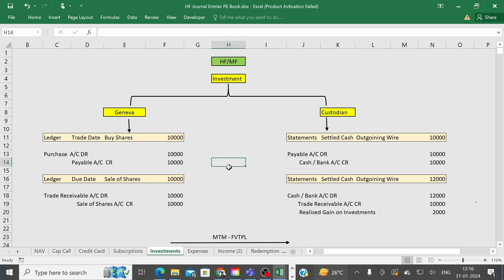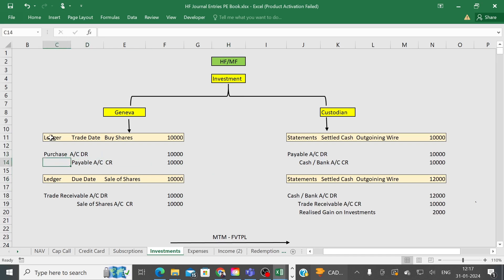Assume you are working as a fund manager and you have received funds. Your next step would be to invest that money — maybe in securities, bonds, options, futures, or any other financial instruments. Even if you invest in options, futures, or swaps, ultimately those are your investments. When you purchase something, that goes on the debit side, and when you invest, cash goes out, so cash is credited.